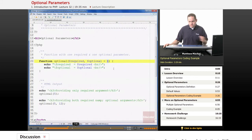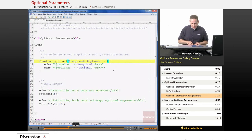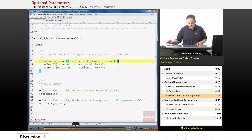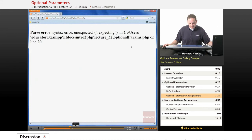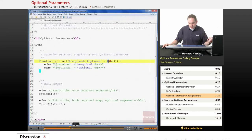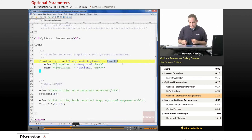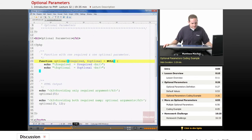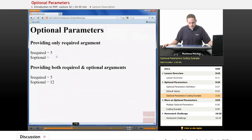As mentioned, the parameter default values for optional parameters must be constant values. You could include a constant in here, but if you try to do something like make a function call — for example, time() — you're going to get a parse error when you try to run the code. Reloading the page will say unexpected parentheses, meaning you can only have constant values — nothing that does function calls, computations, or anything like that. Alternatively, you could have a value of null. If we refresh the script, we can see that optional outputs nothing, because the string value of null is the empty string.